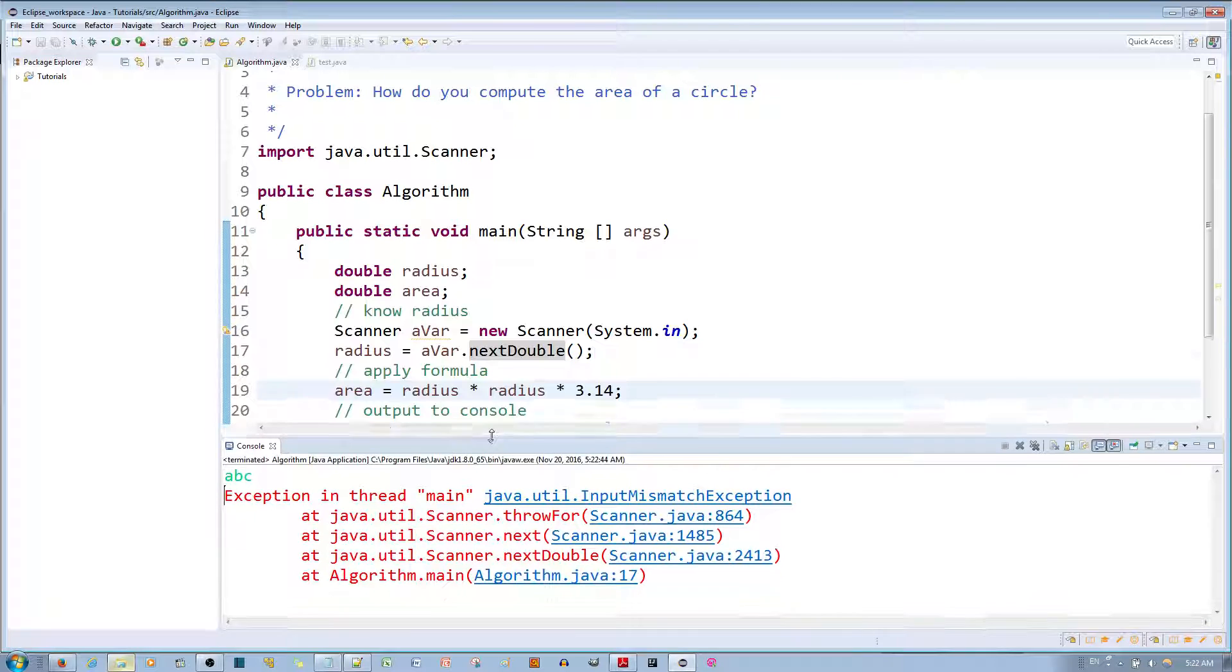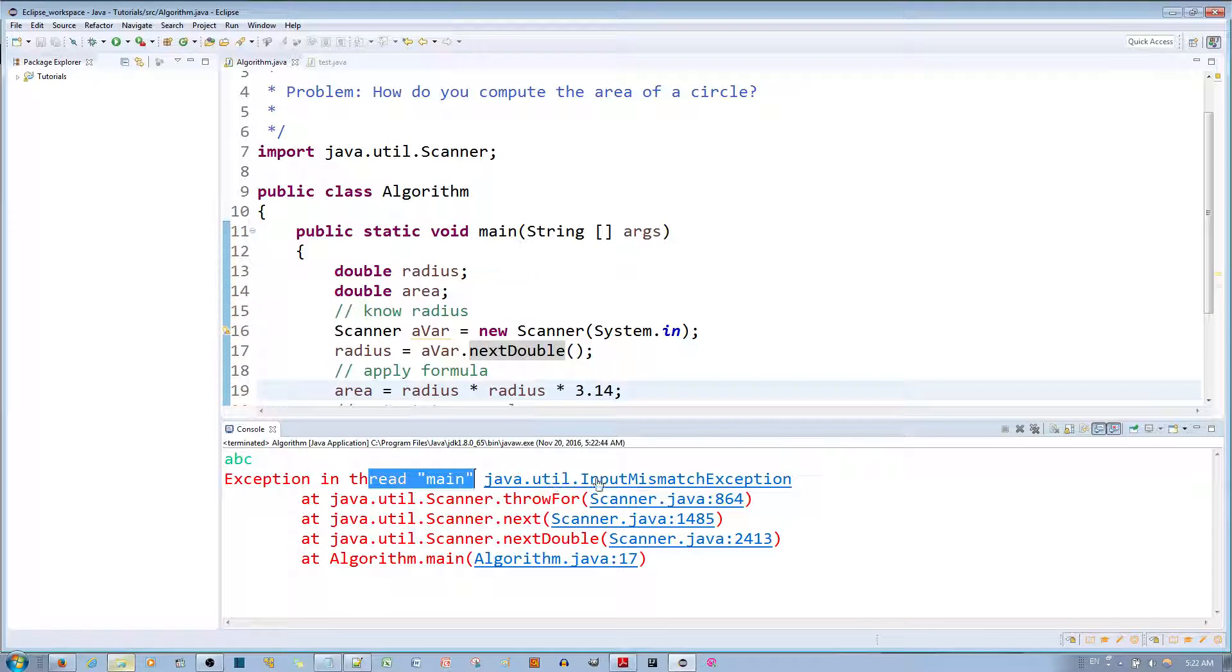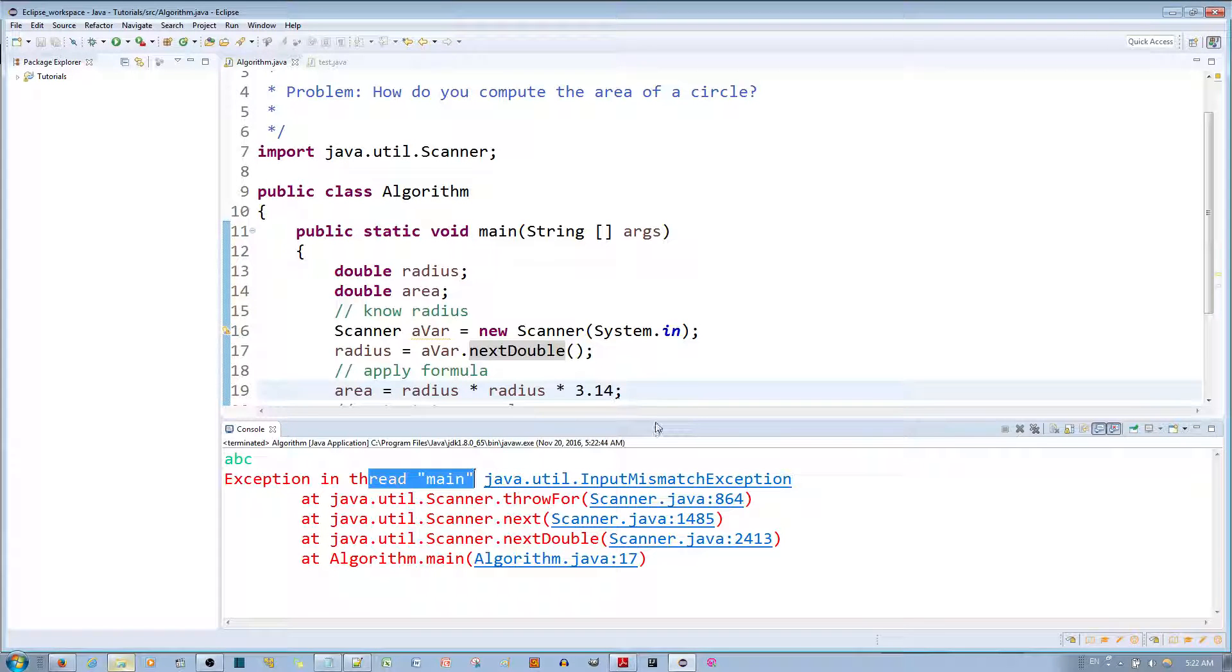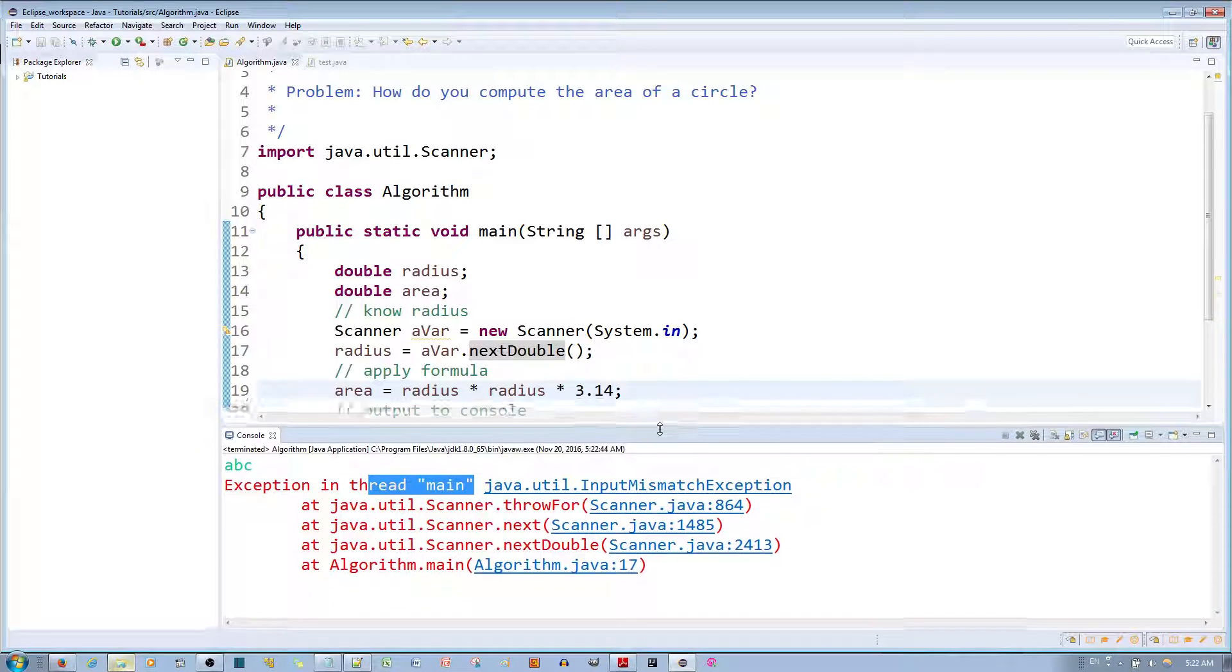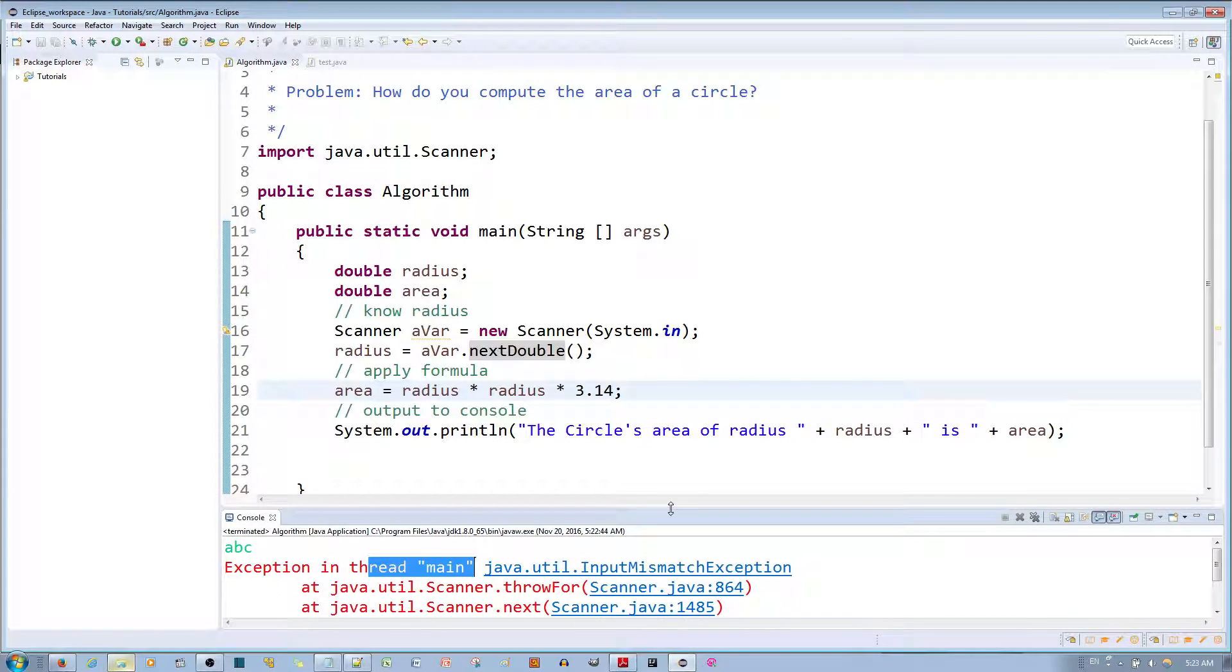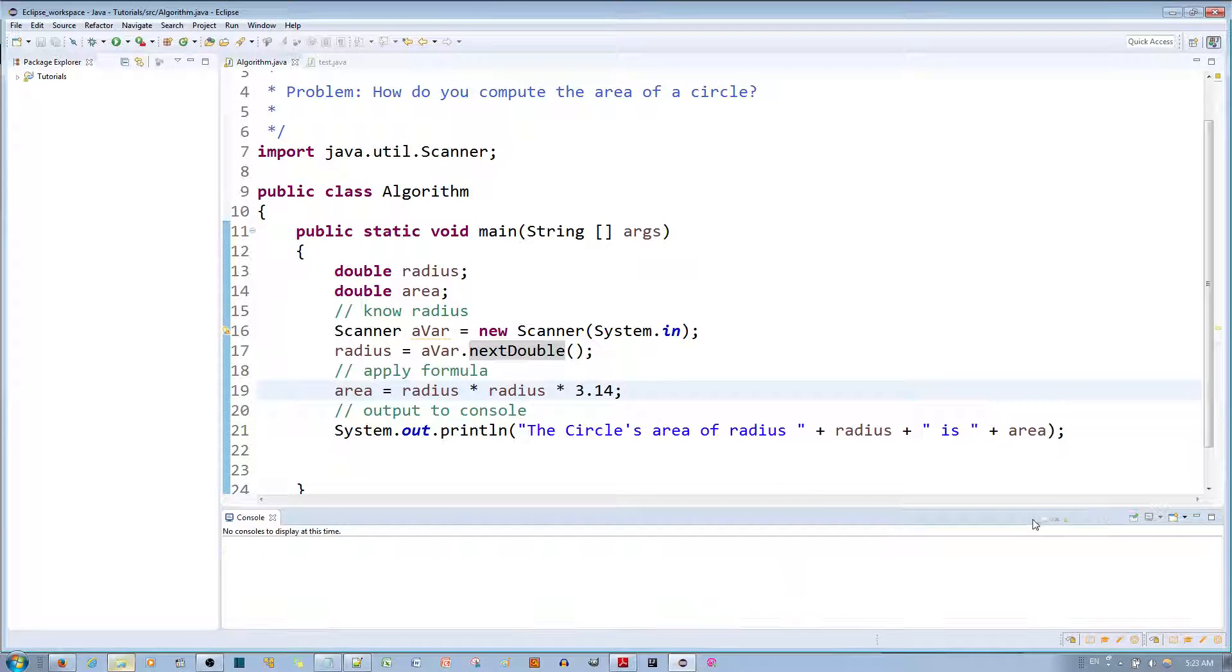you'll notice that I have errors - exception in main thread and InputMismatchException because I'm not putting in the right type of input. It will only accept the double type input. So if I try this application